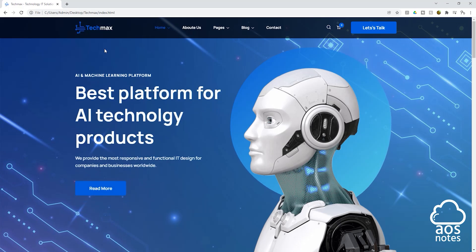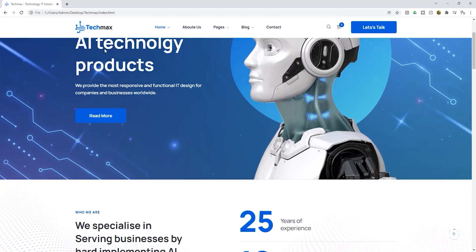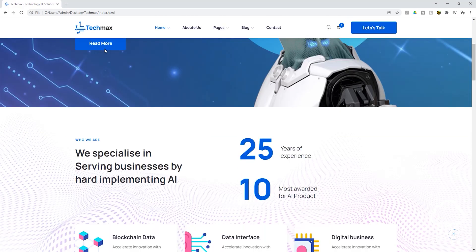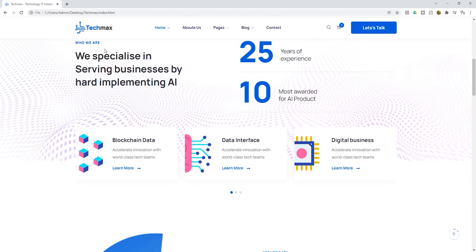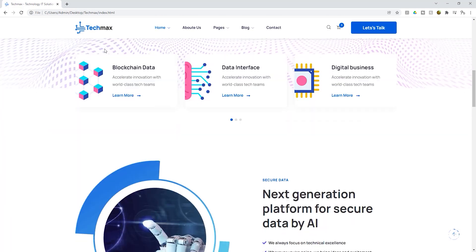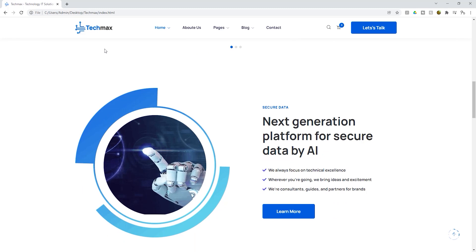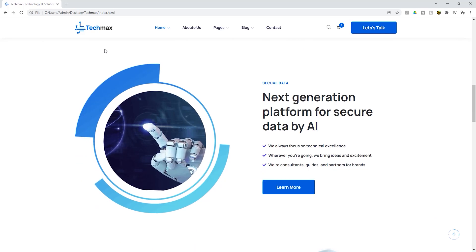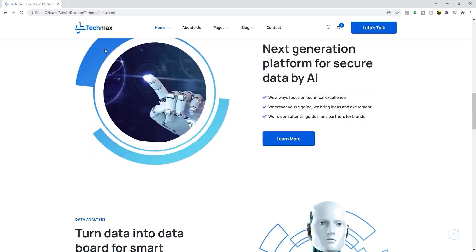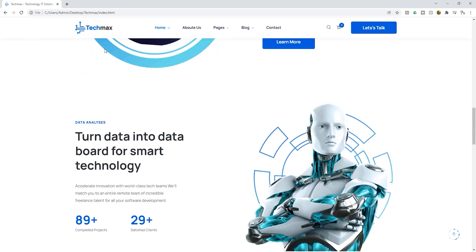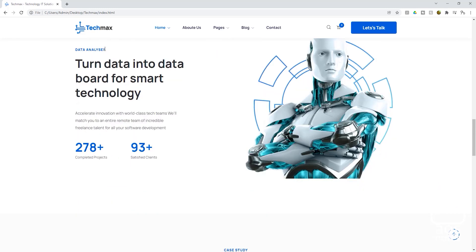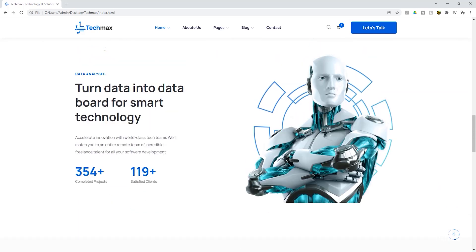Hello and welcome back to another lecture. In this lecture, you will learn how to host this HTML website on an EC2 instance. To complete this project, we are going to follow these steps.